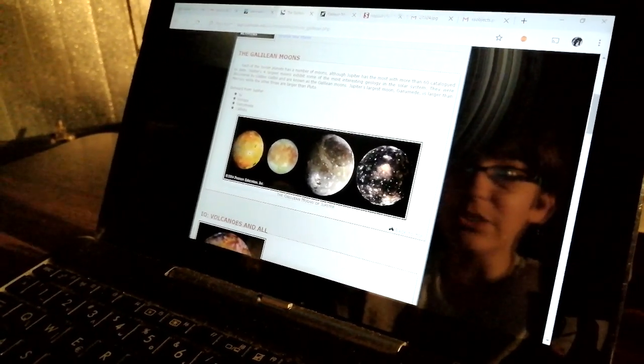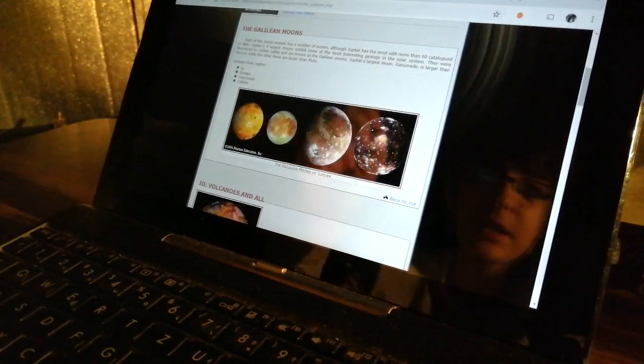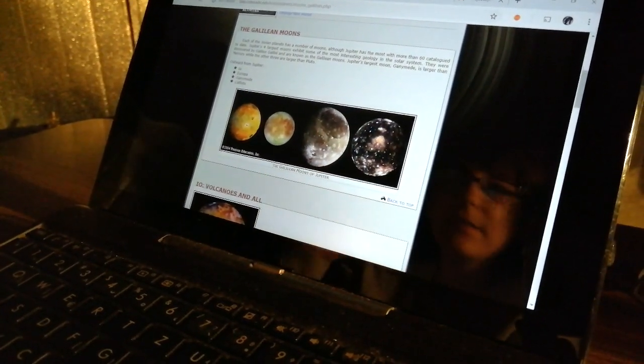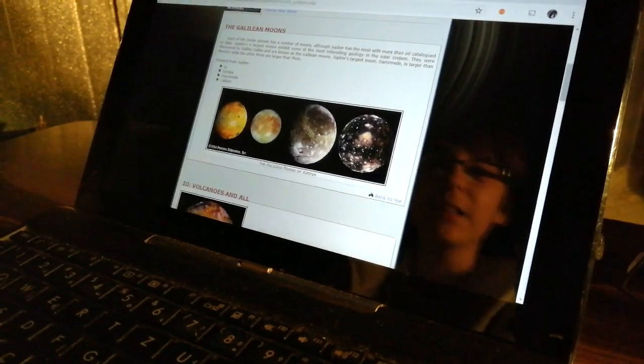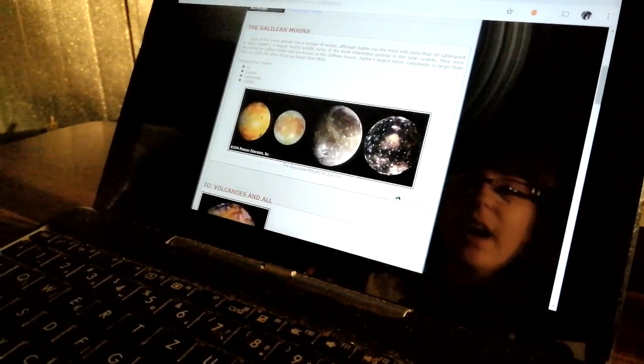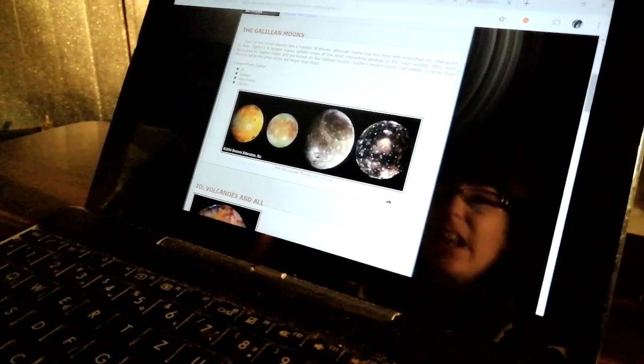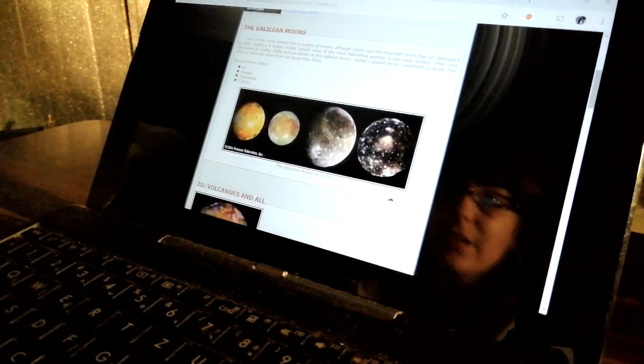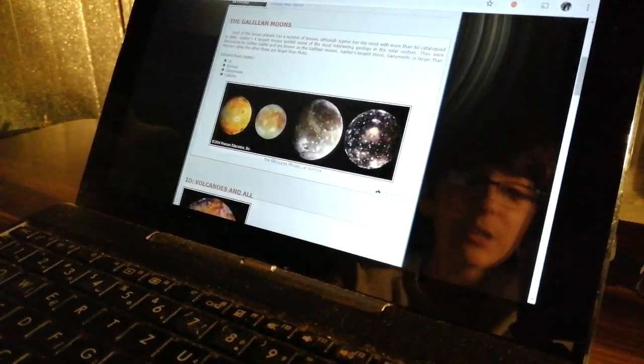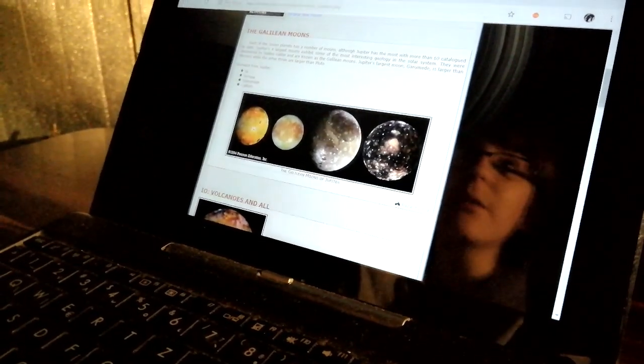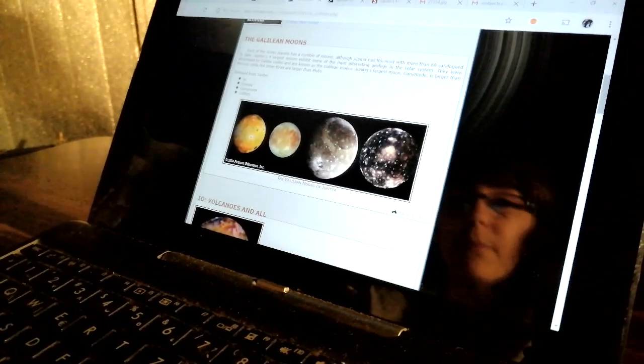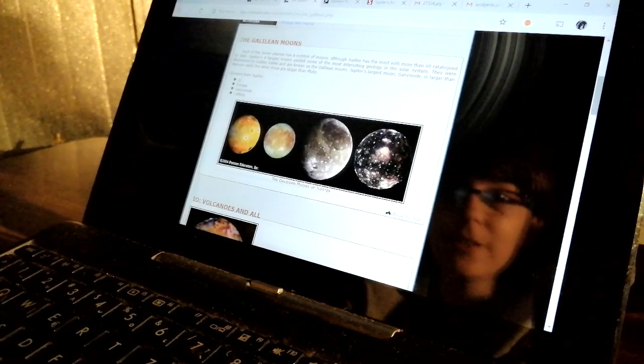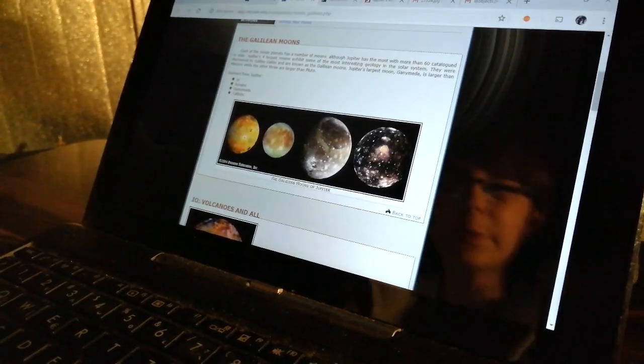The next moon is Europa. Europa is all ice and beneath the ice, which is approximately 100 kilometers thick, is water - real normal water. We're not certain but there might be life on Europa, not like animals but like bacteria.